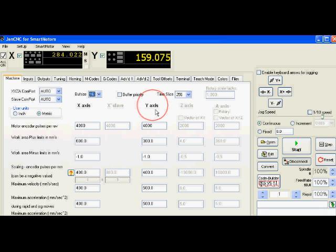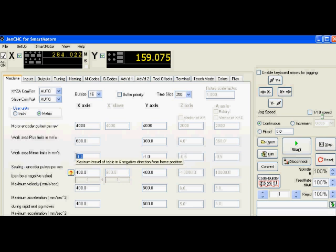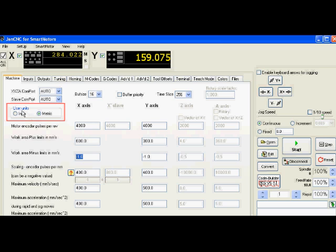My X axis has a 4000 count encoder. It's 600 millimeters of stroke. Actually there's about 625 millimeters of usable stroke. I'm going to set my minus work area to negative 1 millimeters. If you see up here the user units, you can switch to inches if you prefer instead of metric. Everything that we sell in terms of linear motion control systems is in metric, so I'm going to stick with metric.